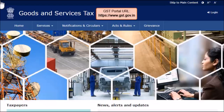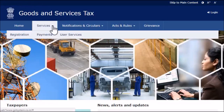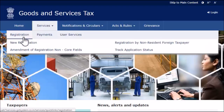To begin, access the GST website www.gst.gov.in. From the home page, open the Services menu, click the Registration category and select the New Registration option.